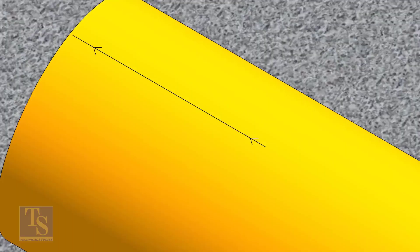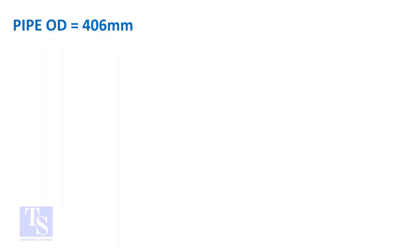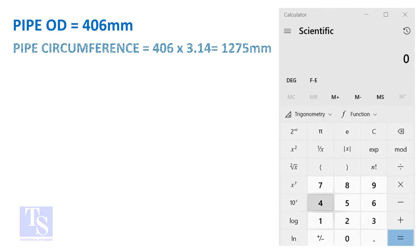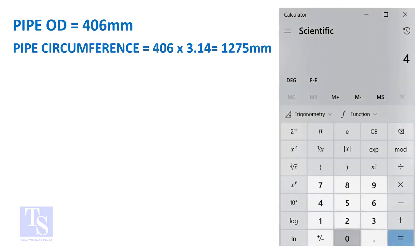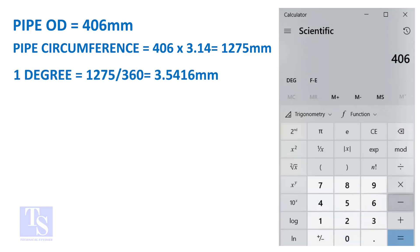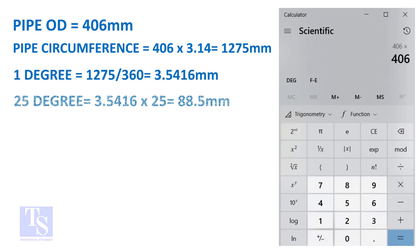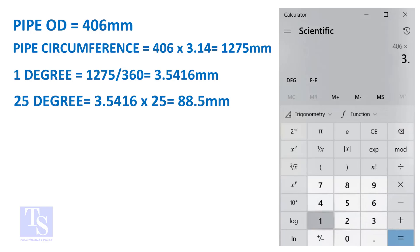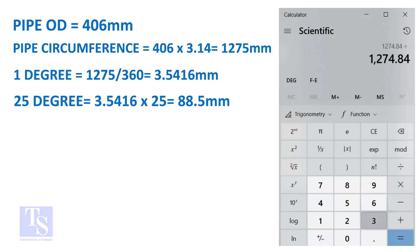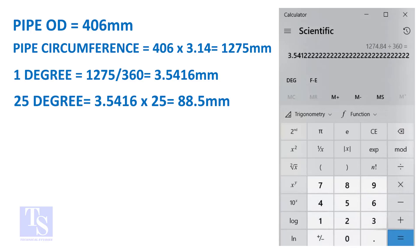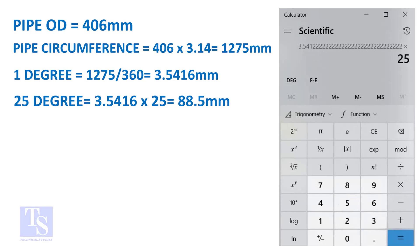Let us calculate the circumferential distance or arc length for 25 degrees. Multiply the OD by 3.14. You will get the circumference of the pipe. Divide the circumference by 360, you will get the arc length of 1 degree. And finally, multiply the 1 degree arc length by 25. Now you have the arc length of 25 degrees. You can apply this formula to get the arc length of any degree.